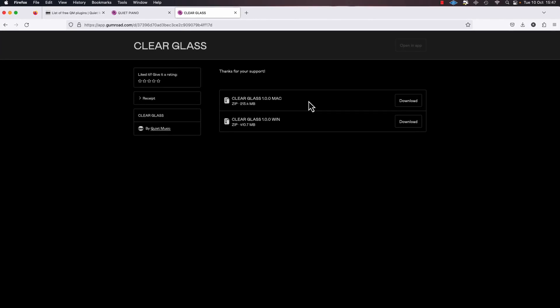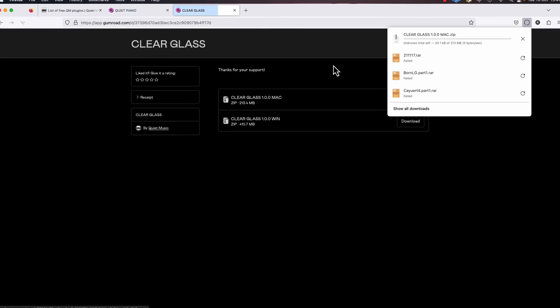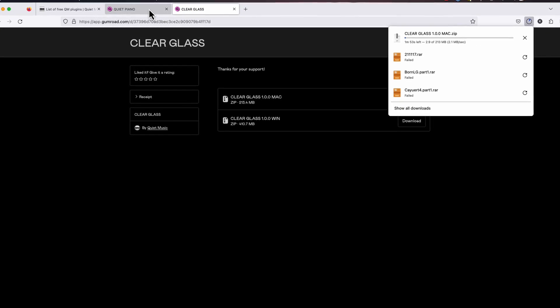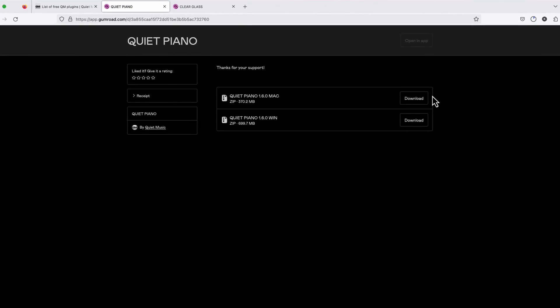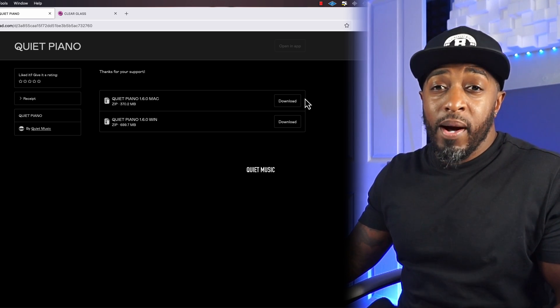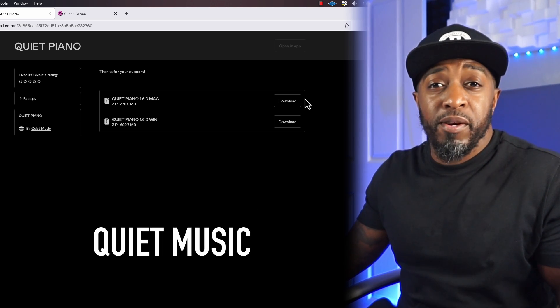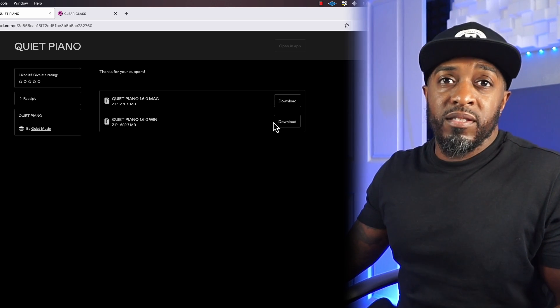I'm going to choose Clear Glass and Quiet Piano. These two are from a company called Quiet Music — free plugins, link in the description. Download them for yourself, or whatever plugins you want to install.